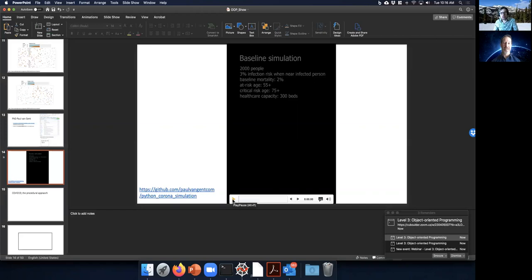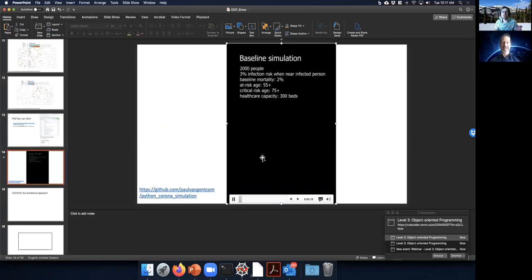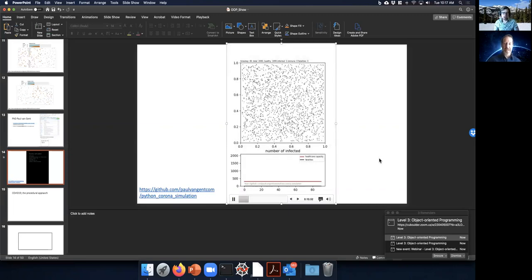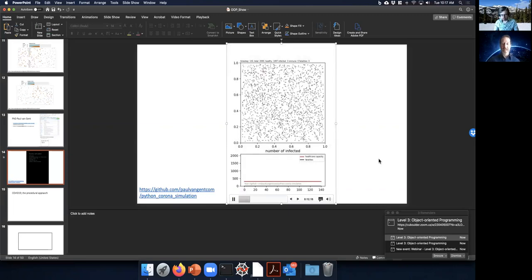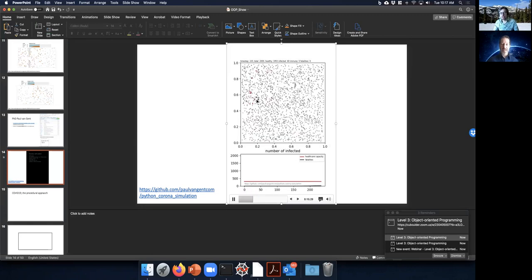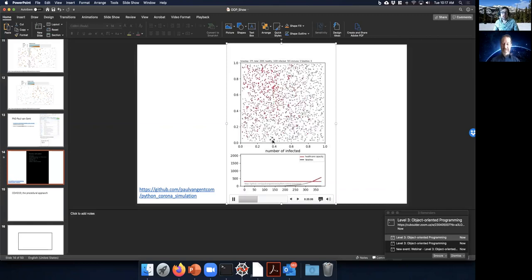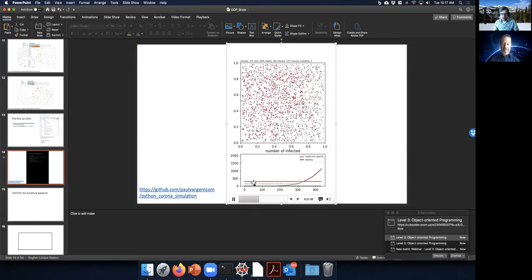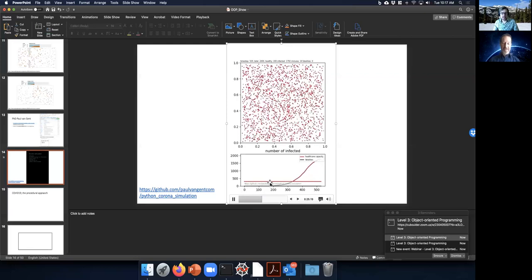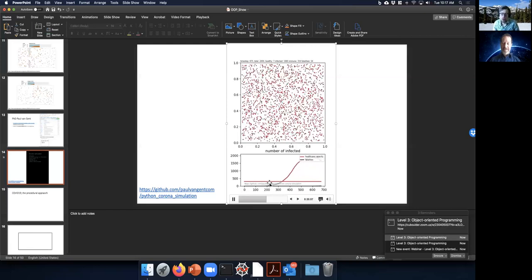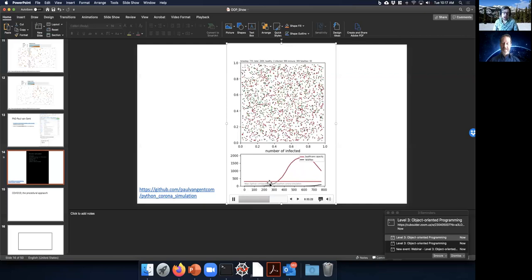Using his code, you can simulate a baseline scenario with 2000 people in a square with no lockdown and no social isolation. The infection rate bumps up quickly, everyone gets infected, and the healthcare capacity — shown as a straight red line — is easily exceeded. I took Paul van Gant's code and restructured it to better reflect object-oriented programming behavior.